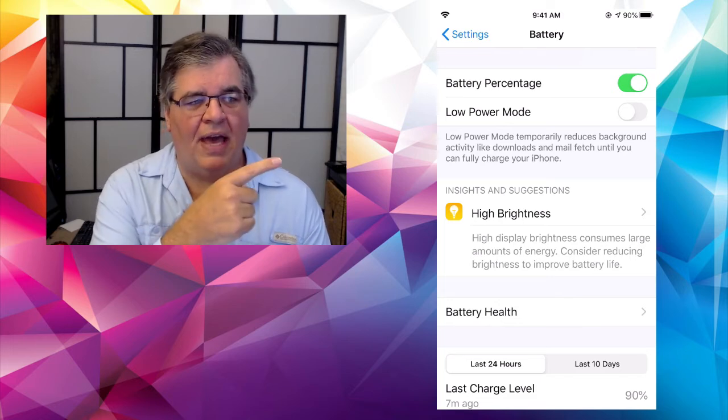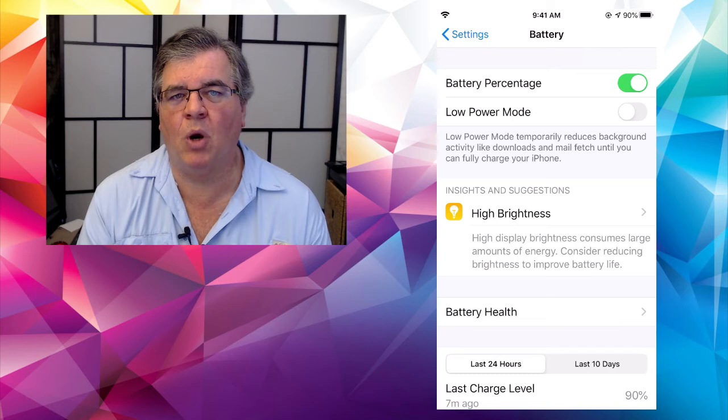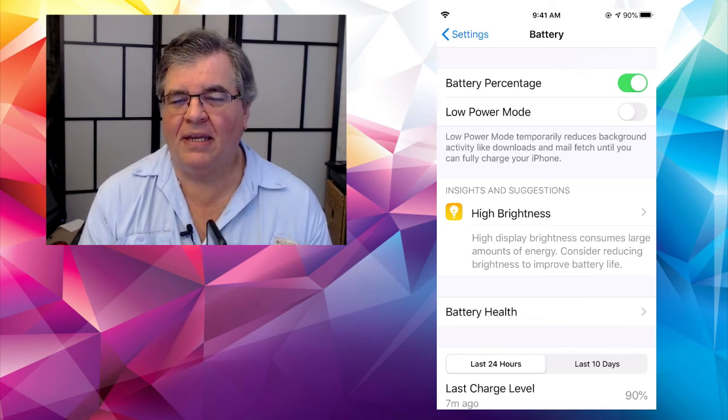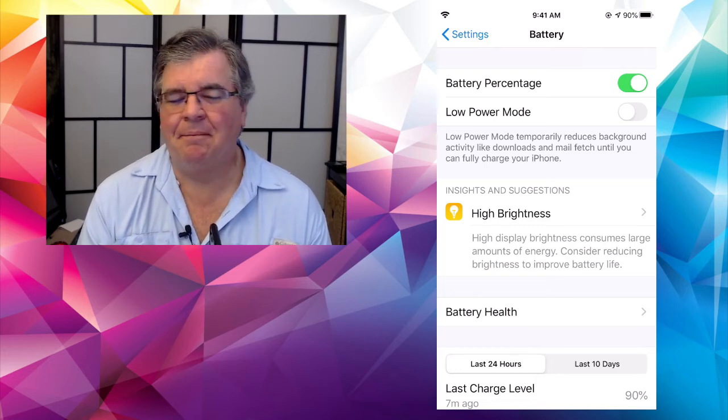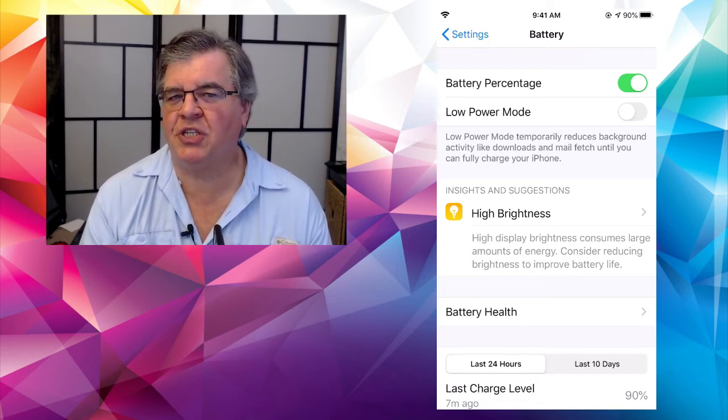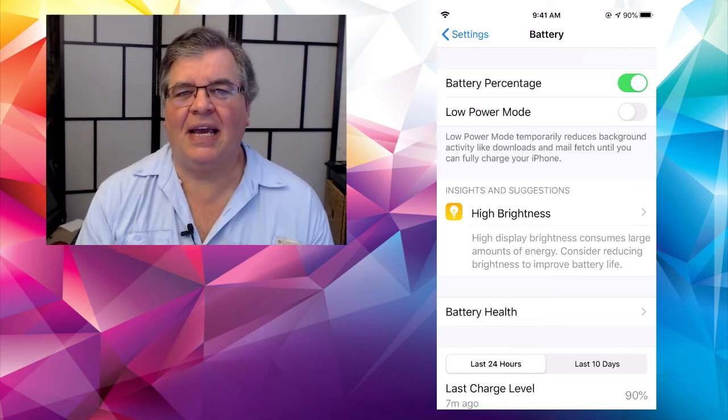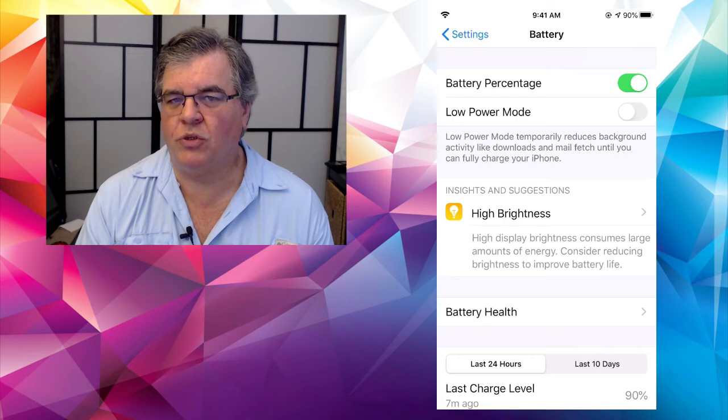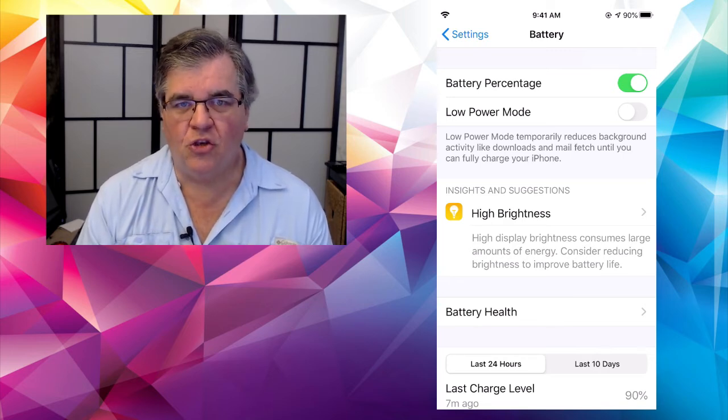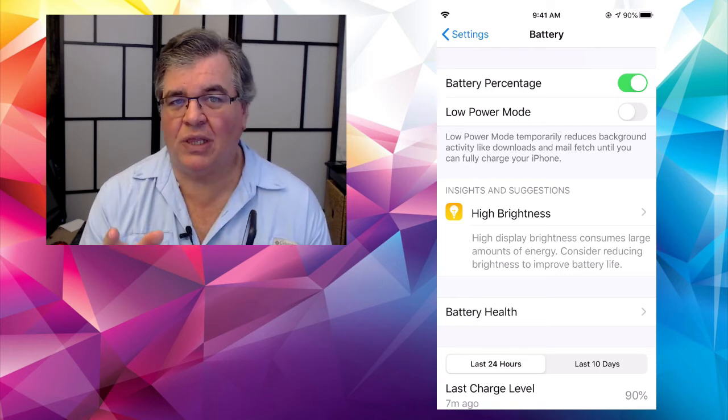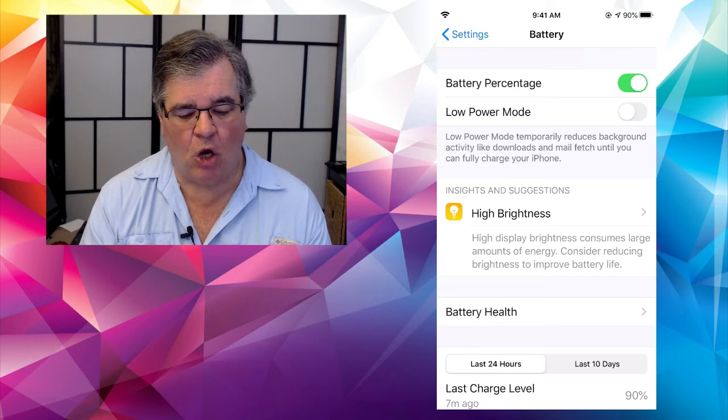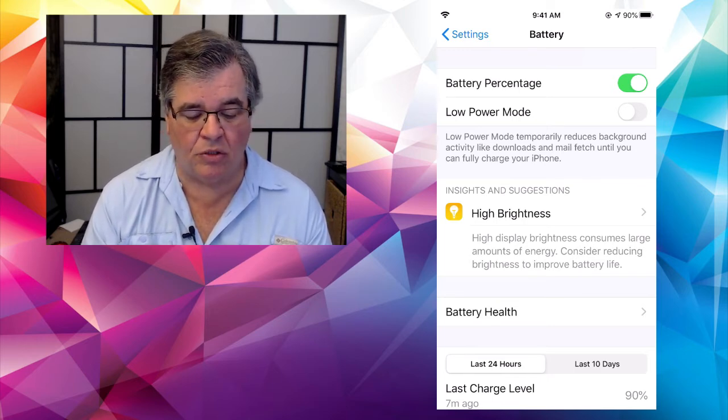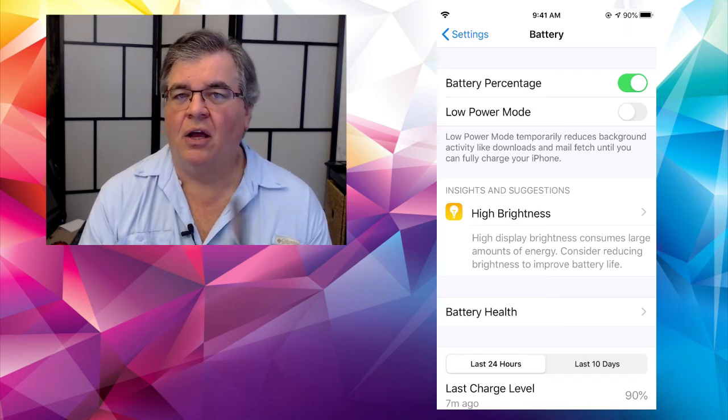Under that, this is something we didn't talk about. Let me give you a little about low power mode there. Typically, when your phone gets down to just 20% of battery charge, it will volunteer the idea of going into low power mode to save power, to save battery power. You can turn that on manually at any time. And if you do, it says right down there, low power mode temporarily reduces background activity like downloads, mail fetch, and more until you can fully charge your phone.